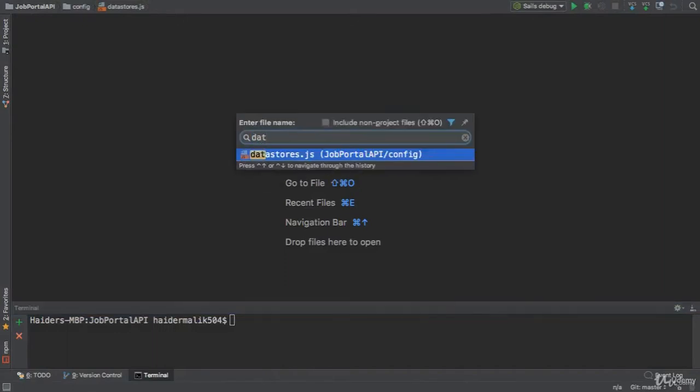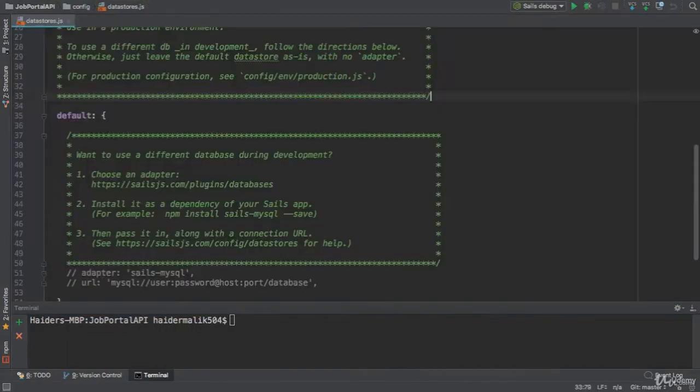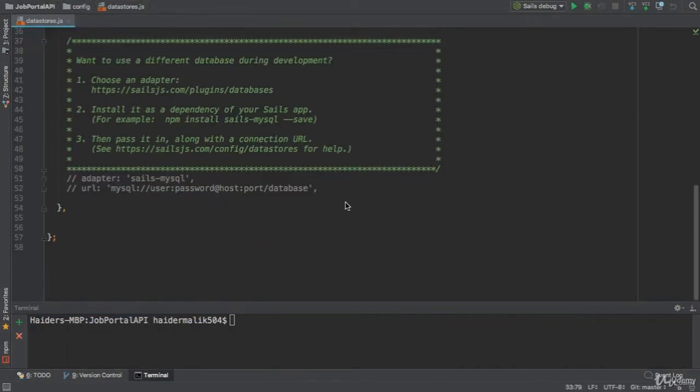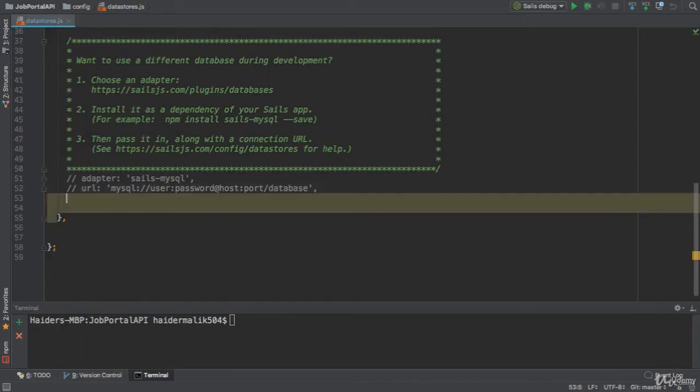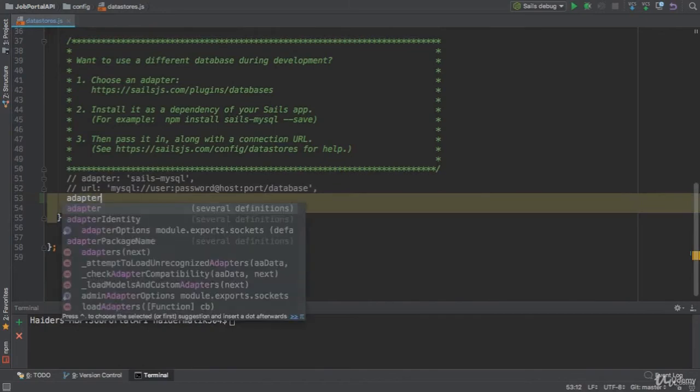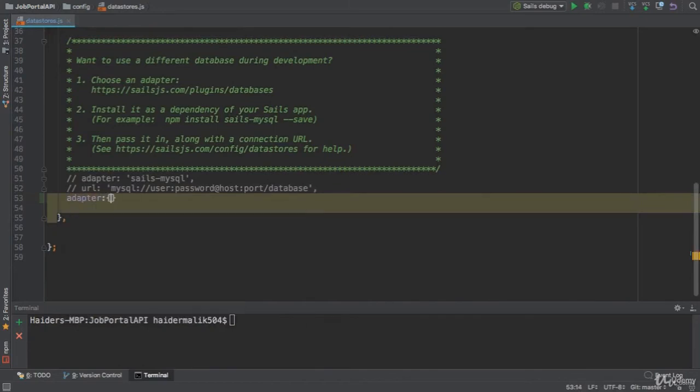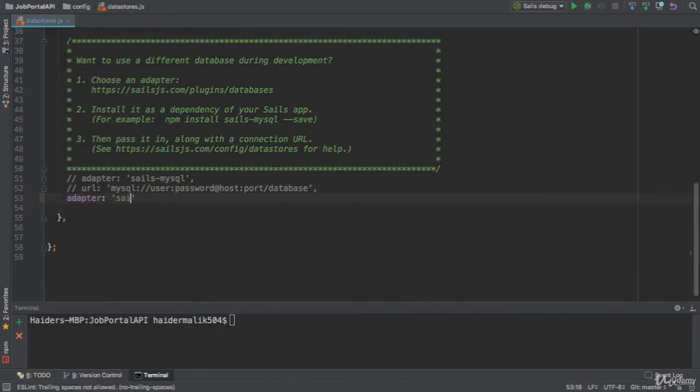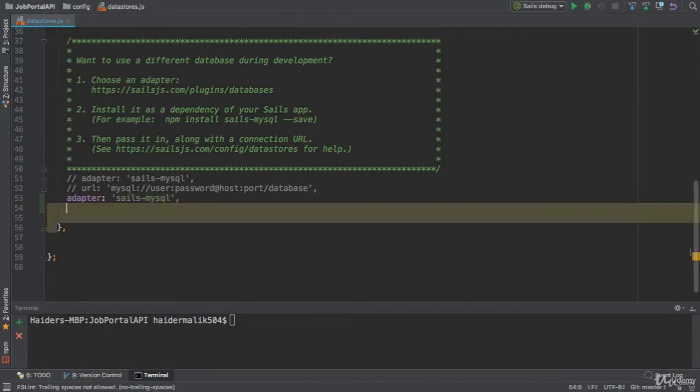First of all, you need to open the datastores.js. We need to define a couple of configurations for the MySQL database. First of all, we need to specify the adapter. The name of the adapter is SailsMySQL because I am going to use MySQL.